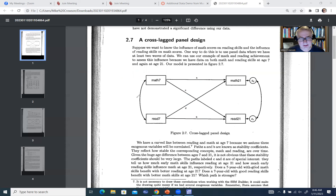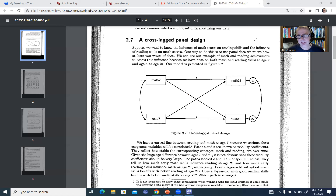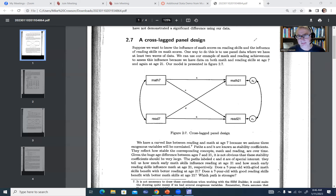We've also got a covariance between math 7 and read 7, and also a covariance between math 21 and reading 21. The author in the chapter takes a stronger stance suggesting we should allow the error terms for the endogenous variables to correlate. When reading the research, you'll see folks that include correlated errors and those that don't. The basic reasoning is that there may be factors at age 21 outside of the model that would produce some association.